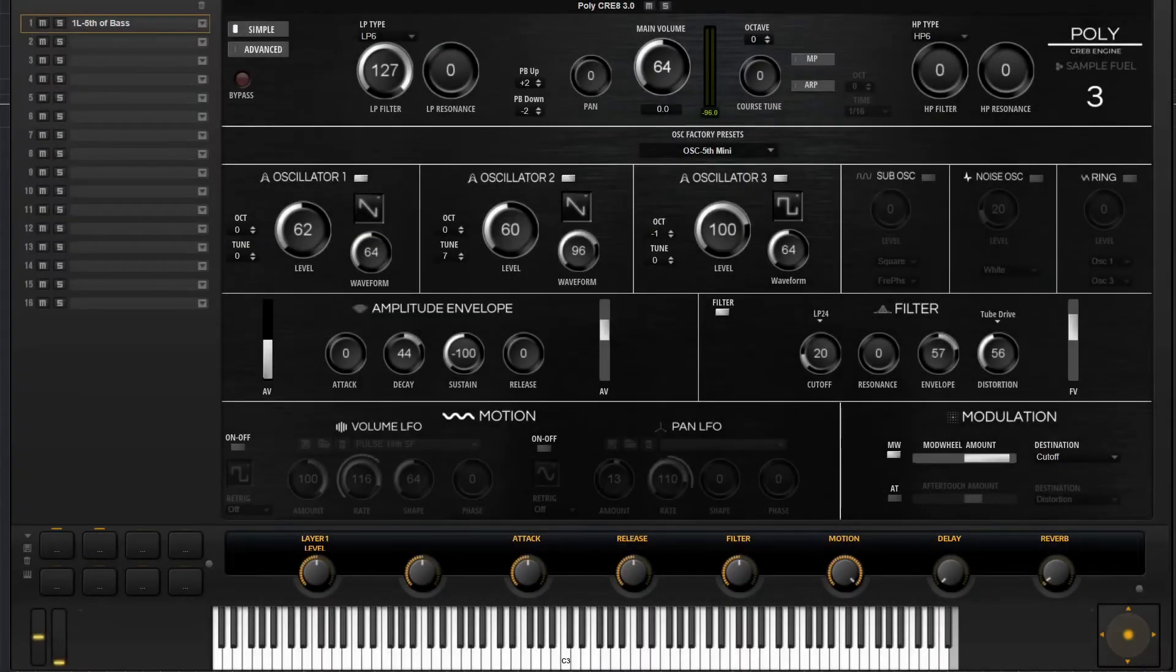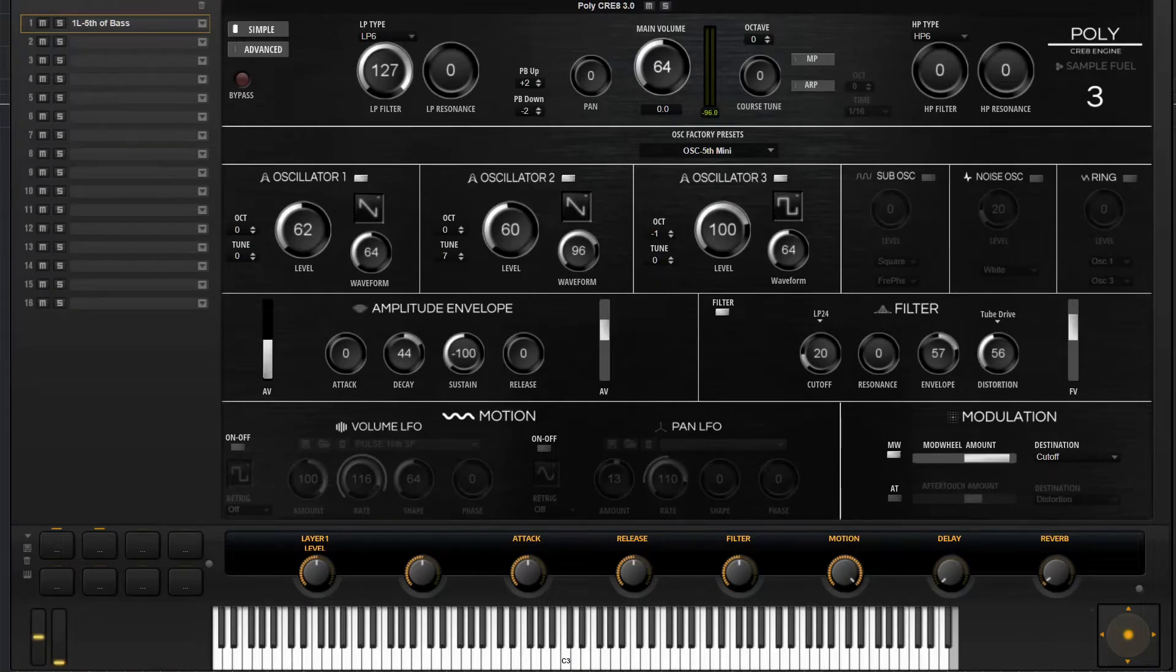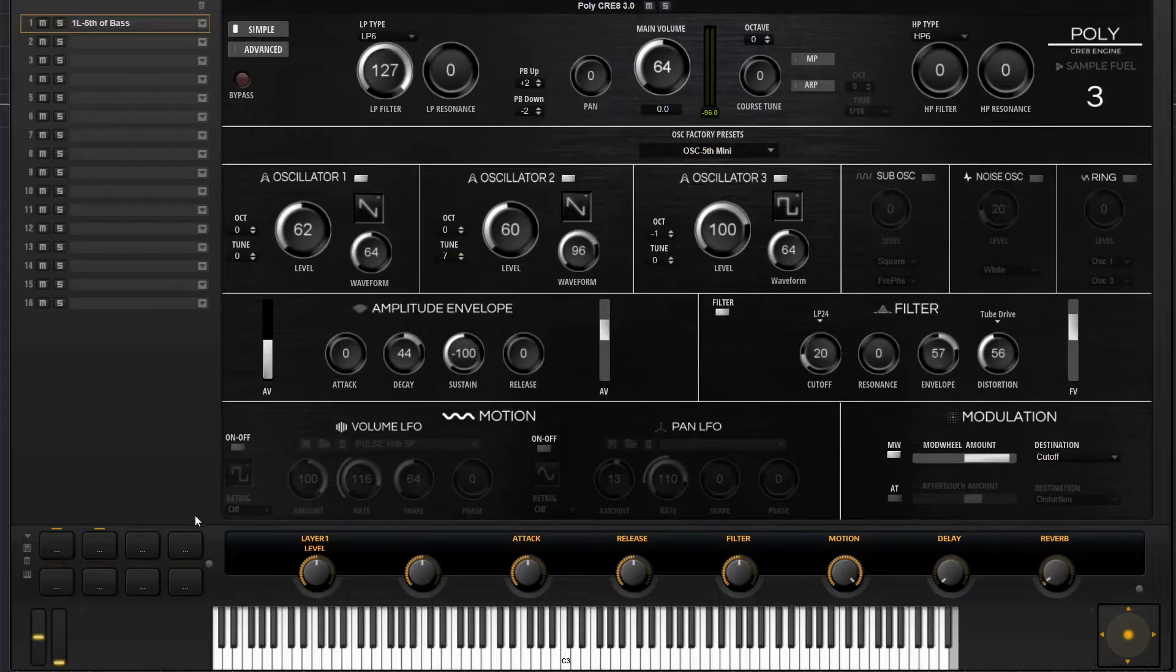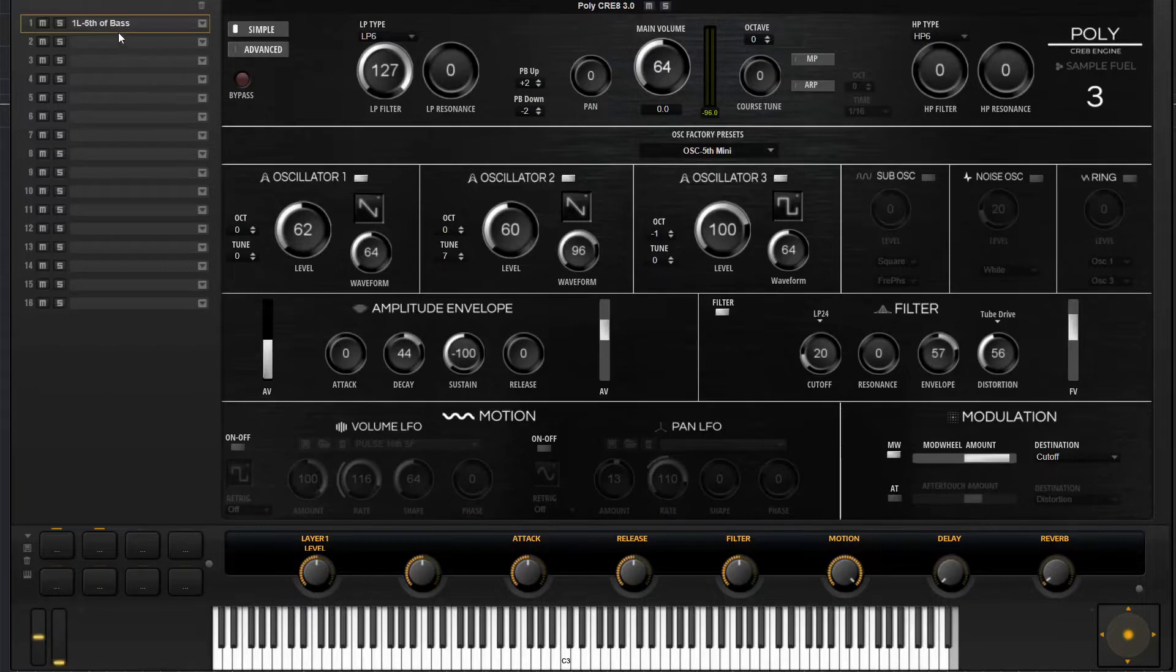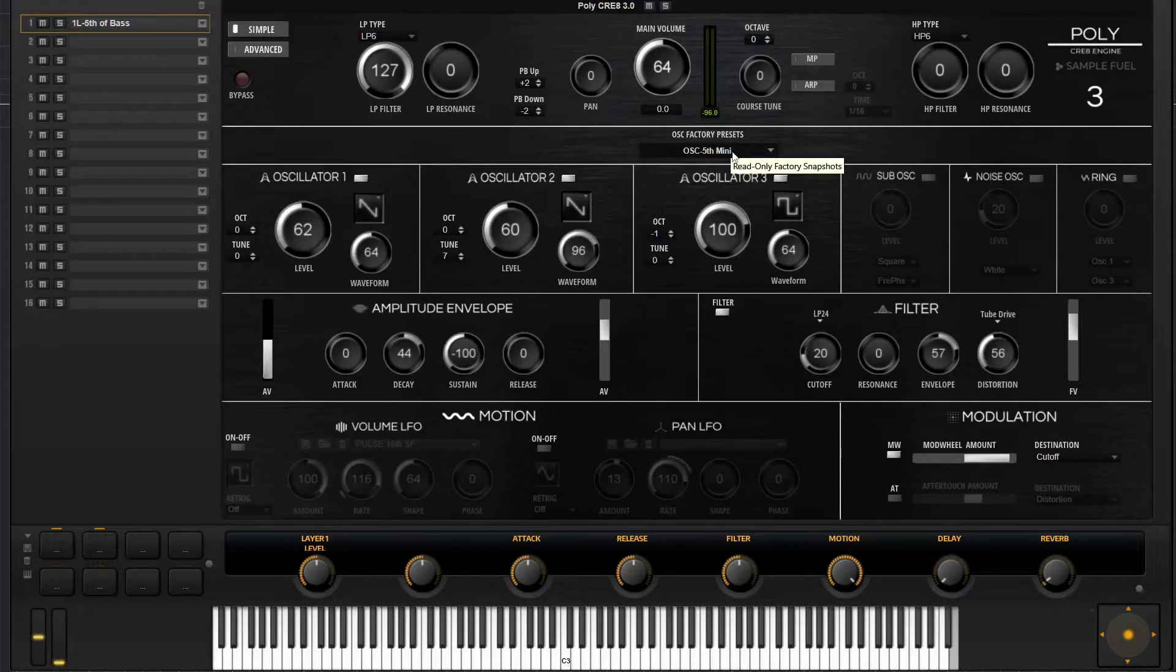In this video we're going to go over how to create downers. Right now I'm using Polycreate as the example. I just picked a preset, the first one I picked was just this one layer fifth of bass. We may change out the oscillator factory preset later on, but right now let's just start with this one.